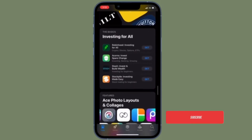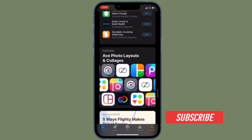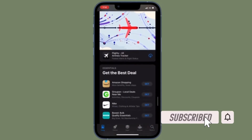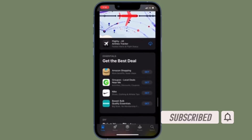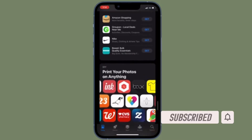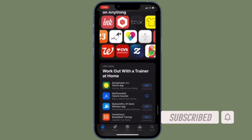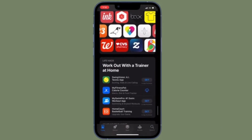Before getting started, make sure you have subscribed to our YouTube channel and hit the bell icon so that you won't miss any update from 360 Reader.